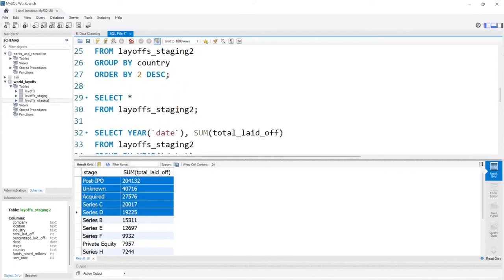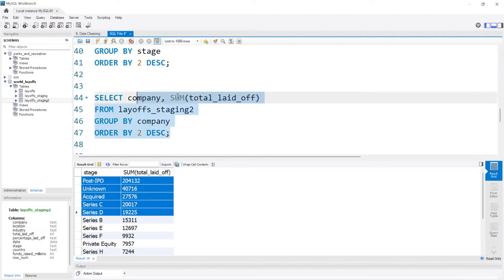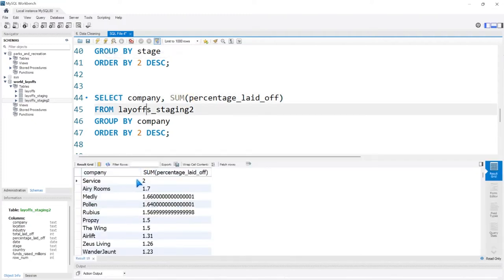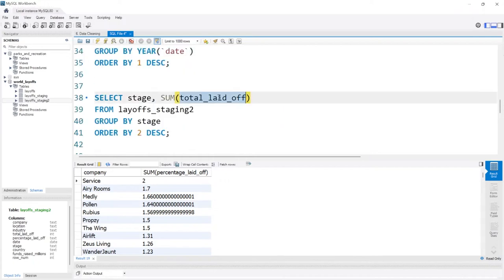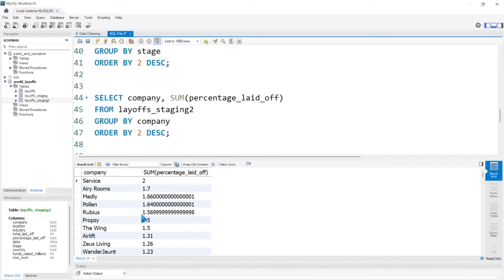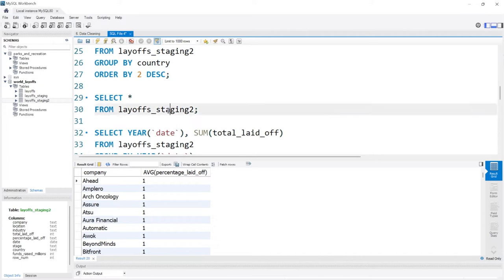Let's look at percentages. I don't think the SUM is going to be a good indicator here. With percentage_laid_off, we don't know how large these companies are, so we don't have hard numbers. Since we don't know how large these companies are, the percentage_laid_off isn't super relevant. The total_laid_off is a better metric for what we're looking at. We could look at an average, but that doesn't help us that much either.